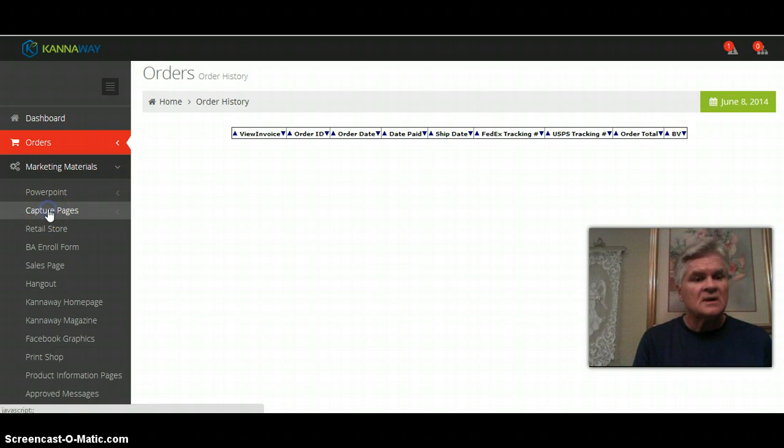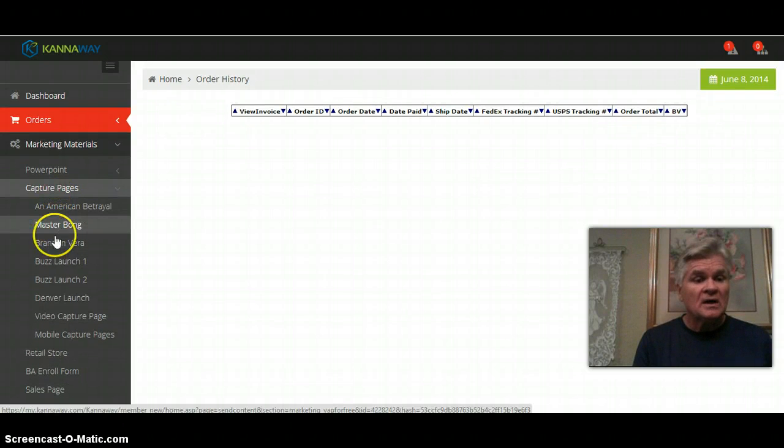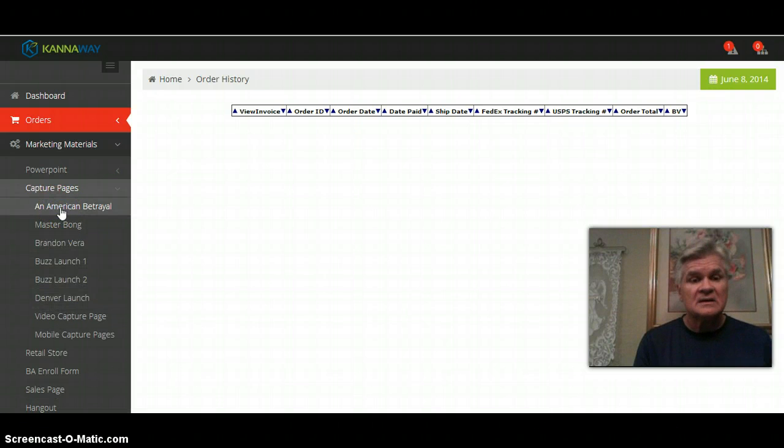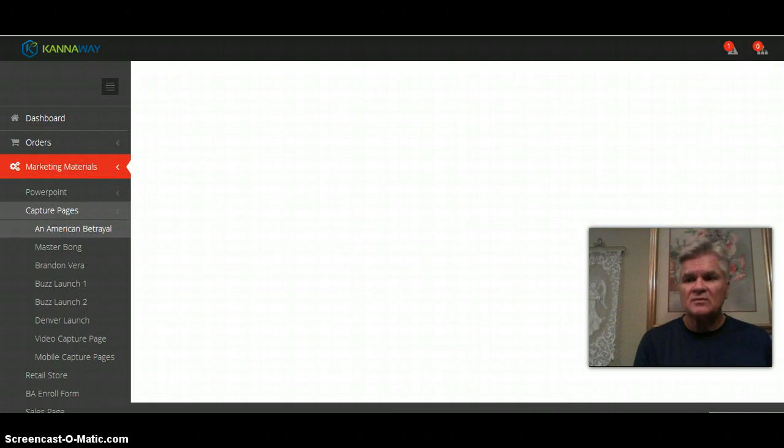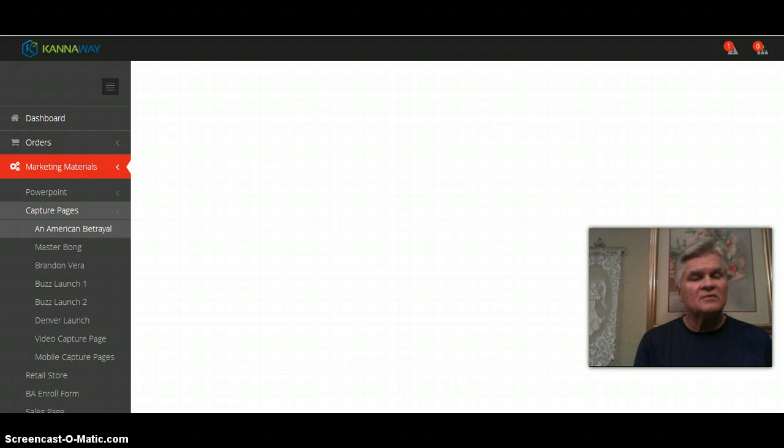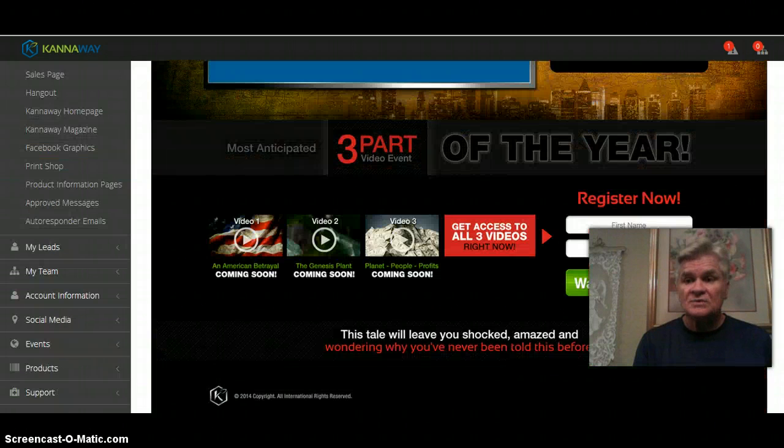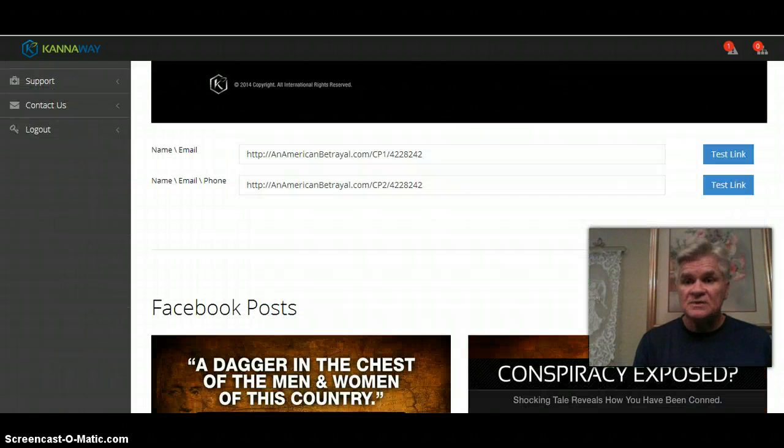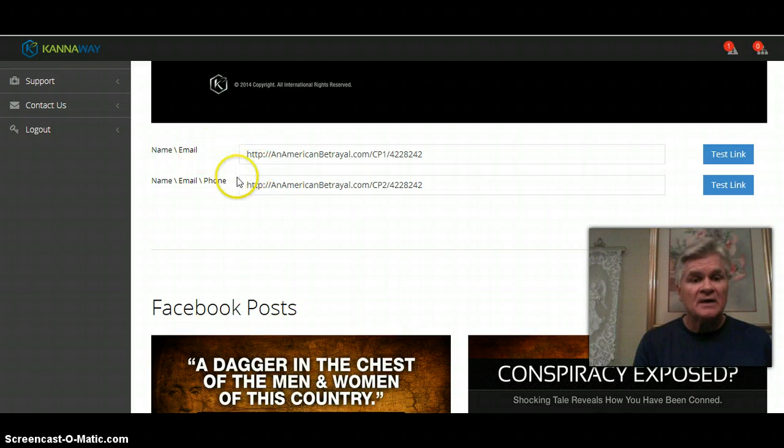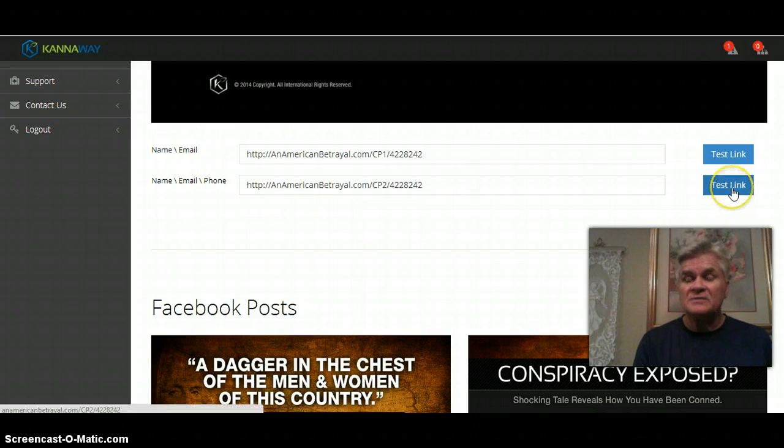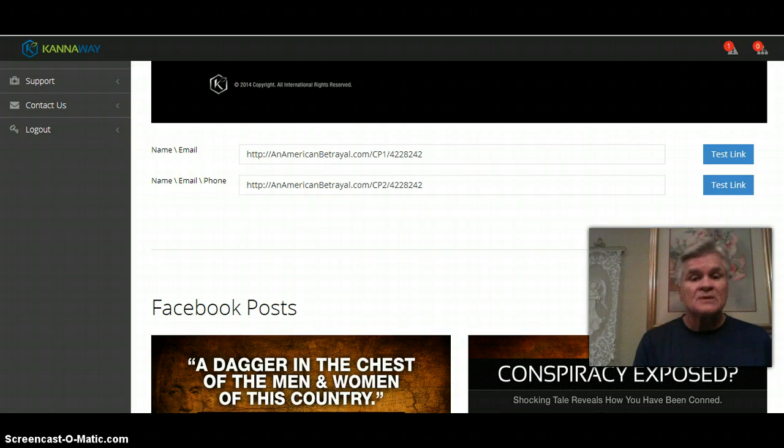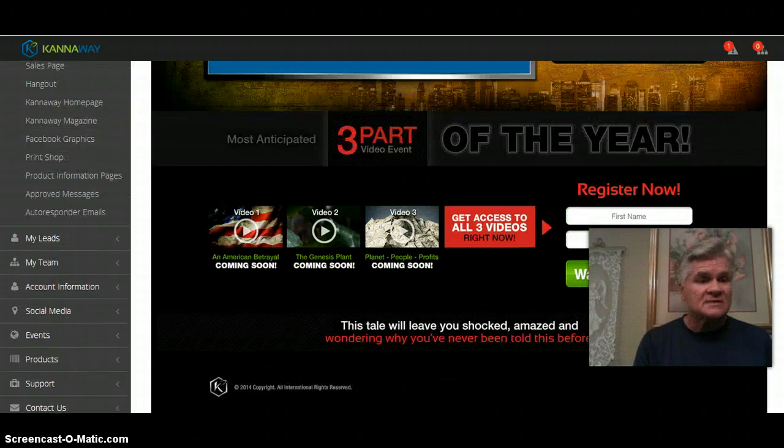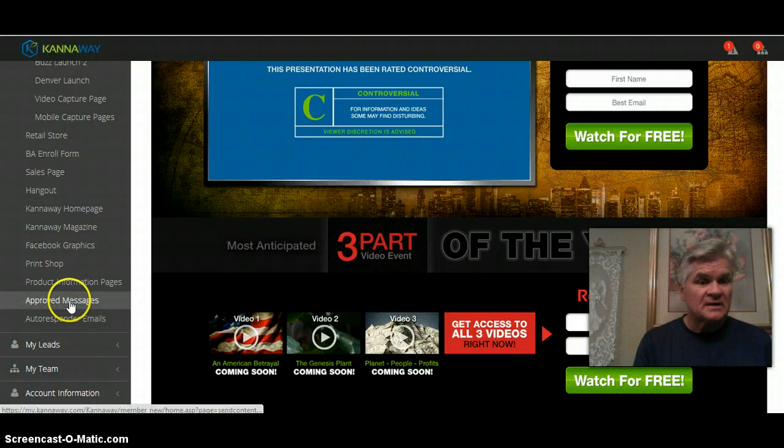Capture pages: the American Betrayal, the Master Bong, the Brandon Vera, the Buzz launch. I will open up the American Betrayal real quick. This is not hot, all you do is simply scroll down here and copy and paste this link whether it's name and email or name email phone number. If you set it up as a test link it will become hot.